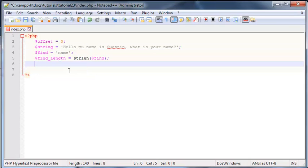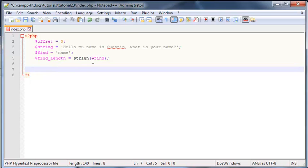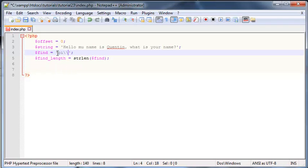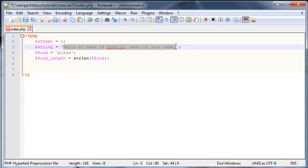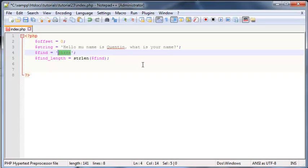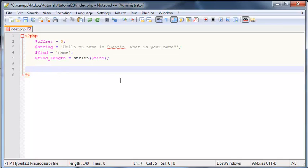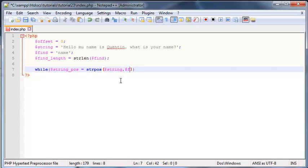I should mention that if strpos cannot find a word — let's say I was looking for "pizza" which doesn't appear anywhere in the sentence — it would return false. This is quite handy because it means we can use this as a condition in our loop. So let's type in a while loop, make a variable called "stringpos", and set that equal to strpos of string, find, and offset.